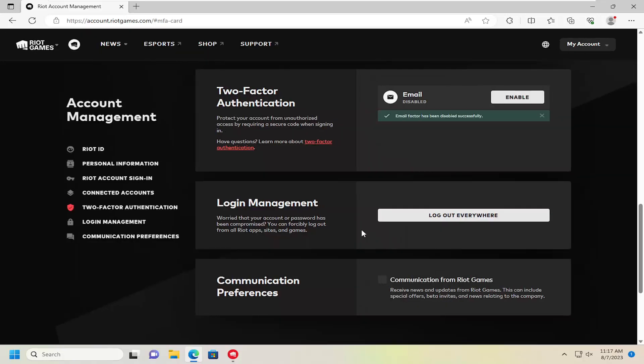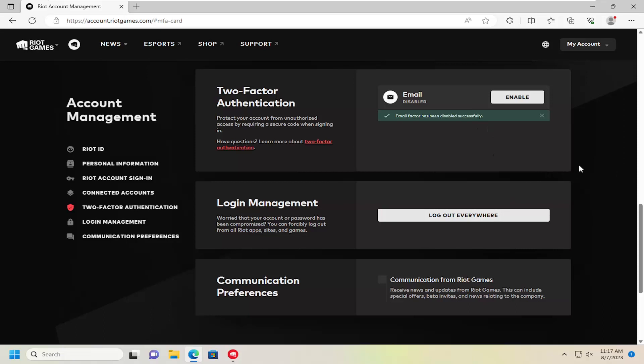Select confirm. Email factor has been disabled successfully. So a pretty straightforward process, guys. I do hope I was able to help you out, and I do look forward to catching you all in the next tutorial. Goodbye.